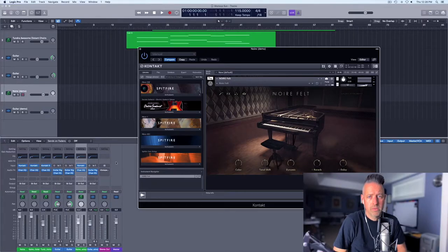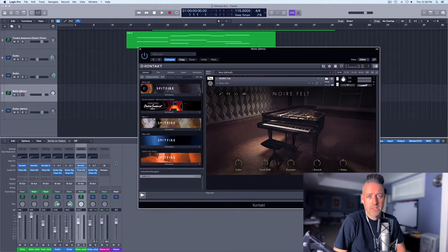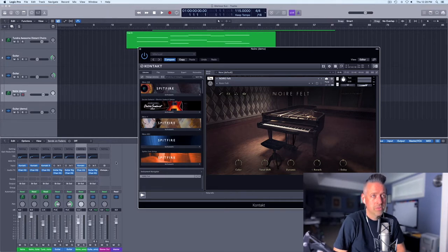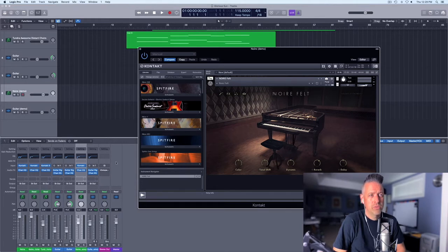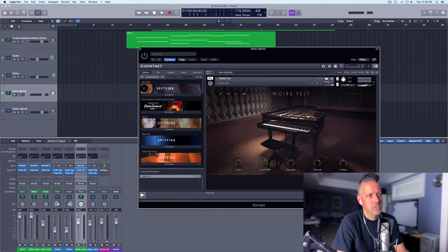I find all the piano samples from Native Instruments are really fantastic — I just find I go to them continuously. I have probably 8, 9, or maybe even 10 different piano samples. I've been using a lot of Una Chorda, and Noir just looked really interesting to me. With the Native Instruments upgrade at half price, I figured give it a shot.